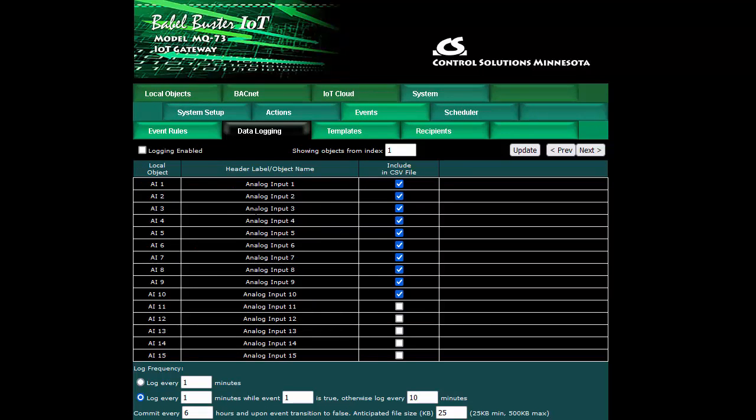In each case we find a list of currently defined objects or registers. In the case of BACnet we have objects starting with analog inputs and in this example we are going to log analog inputs 1 through 10.